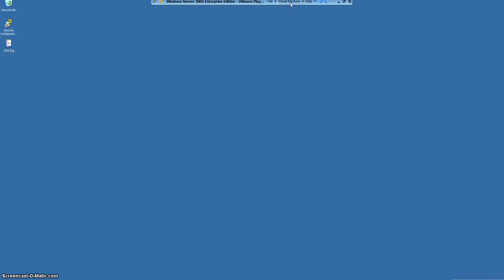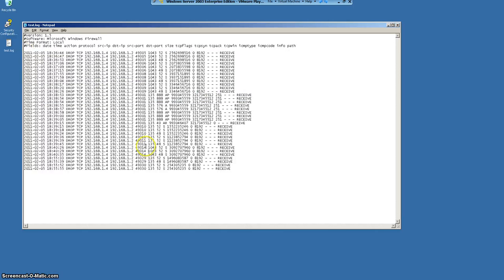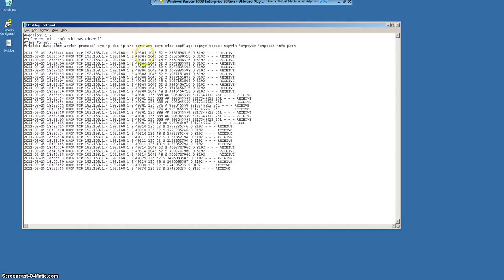So now we will be going there and we will be clicking on the test log. You here can clearly see that there are blockages. That's why these packets are dropped. In this thing, just look at this thing, destination port.